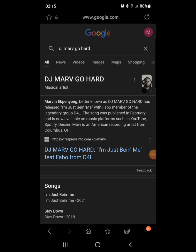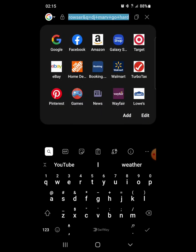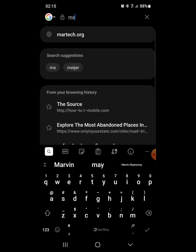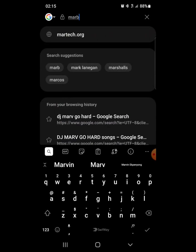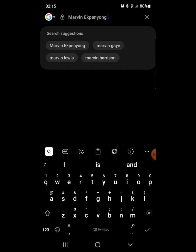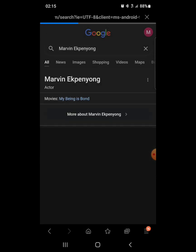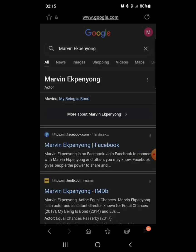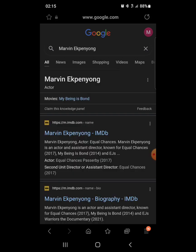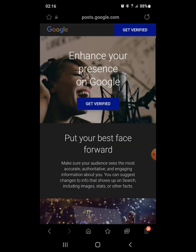So I was on here searching names and stuff and came across my knowledge panel, like for my actual name, my government name. So it says claim knowledge panel right there and so I'm about to click on it.